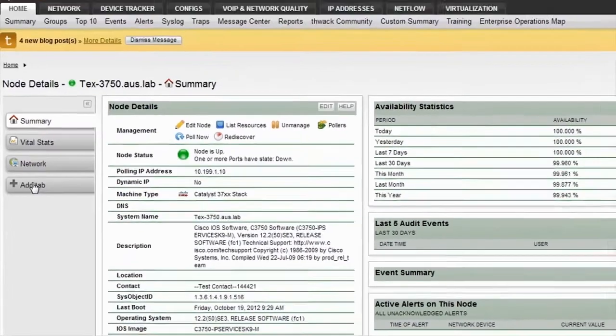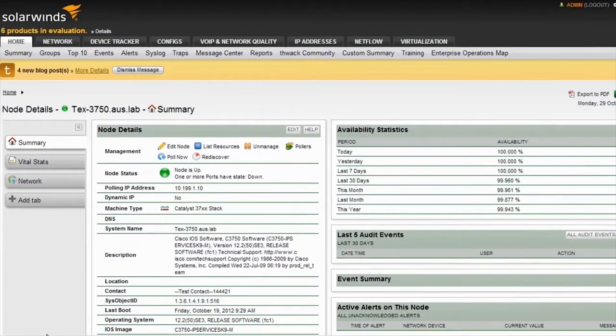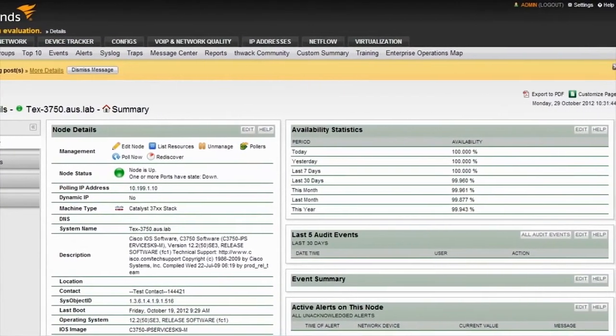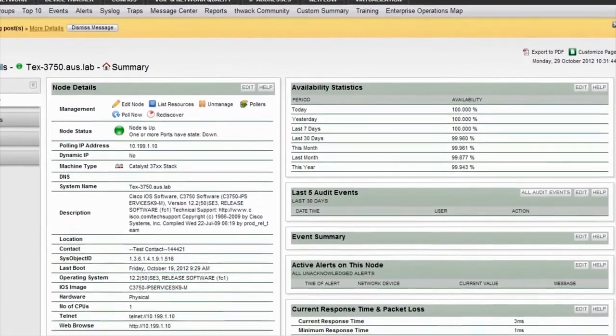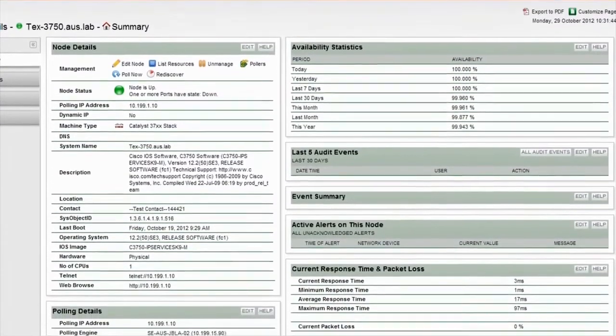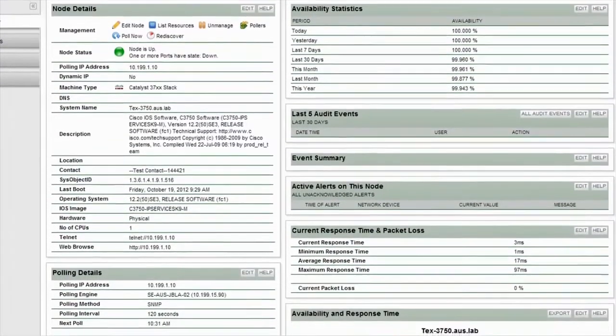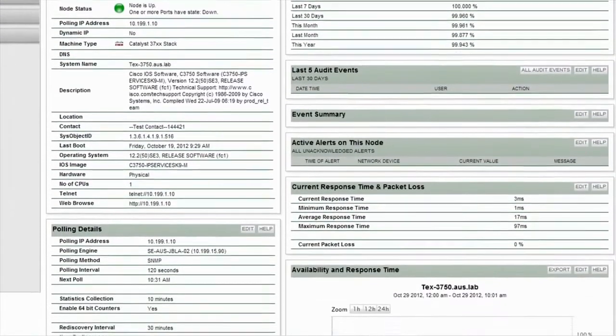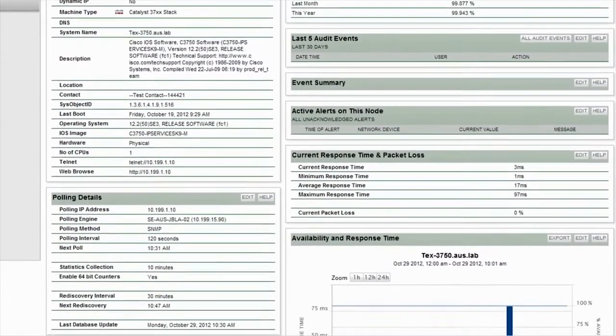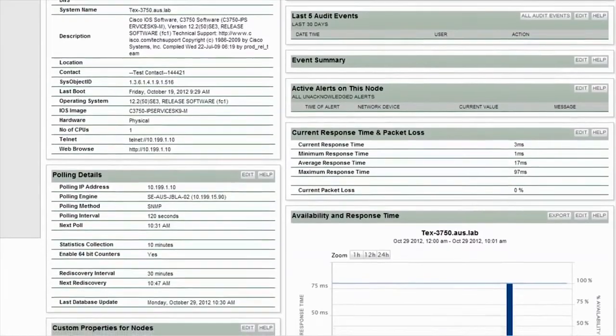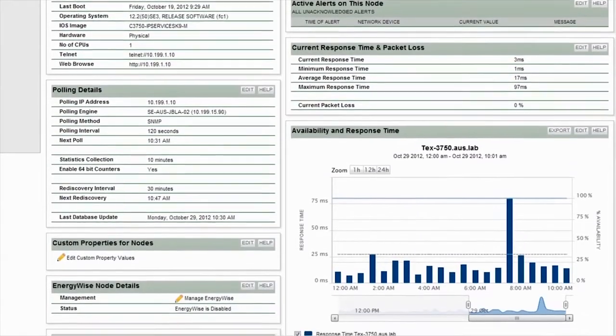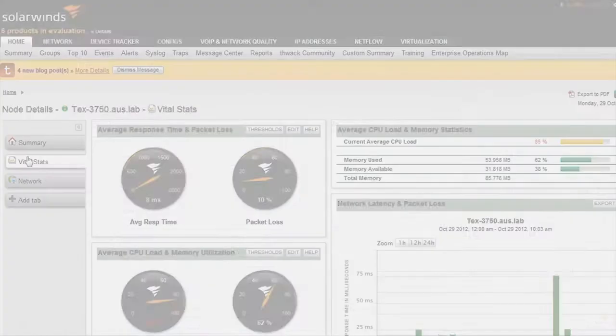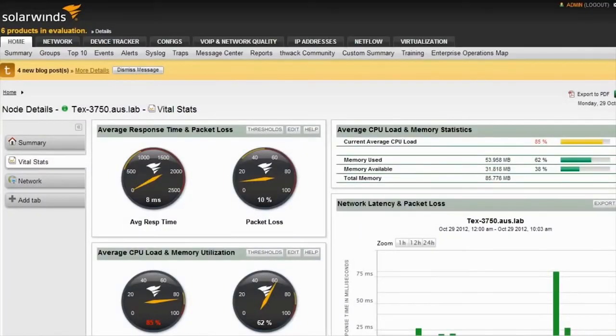On the summary tab, by default you'll get information on the node details consisting of status, machine type, operating system, availability statistics, polling details, as well as audit events associated with this particular device.